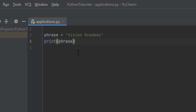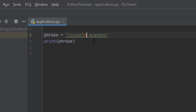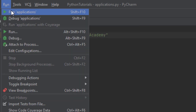Imagine that on this string you wanted to write 'Vision' on one line and 'Academy' on another line. You could use backslash n, which is used for going to another line. In this way you will have 'Vision' on one line and 'Academy' on the next line.